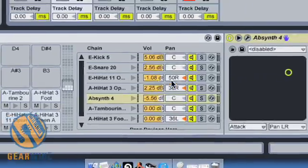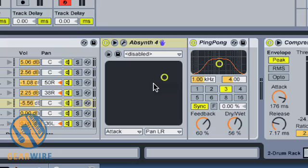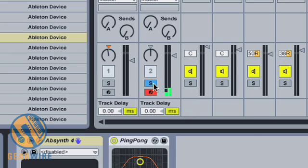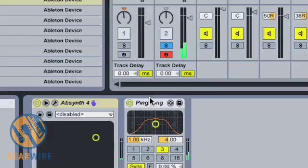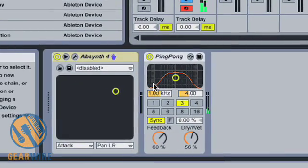Notice that it pops up next to my Absinthe and I can actually tweak it while using this device. I'm going to solo my drum rack and play my Absinthe — you can hear the basic ping pong delay taking effect.